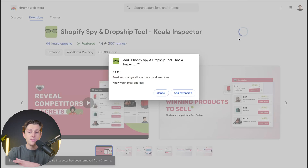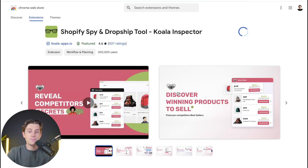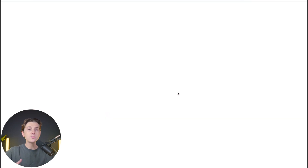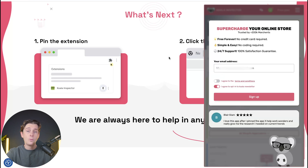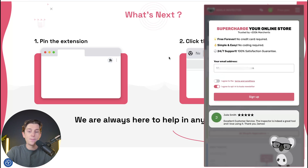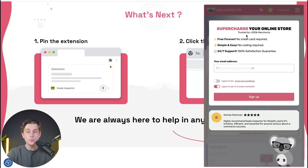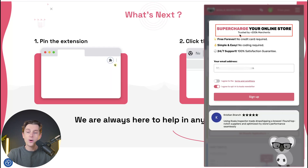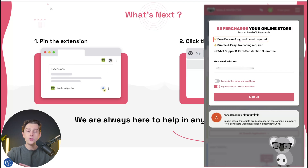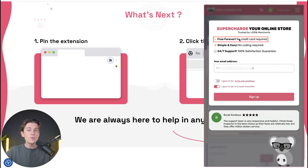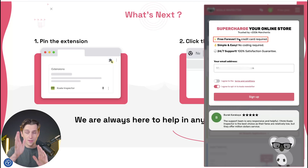Once we click the add to Chrome button, it should prompt us to hit add extension. Once we hit add extension, this will directly download Koala Inspector. We'll then be presented with the setup screen. As you can see, this plugin is trusted by over 200,000 merchants and is free forever — no credit card required. You can get started with them completely free.